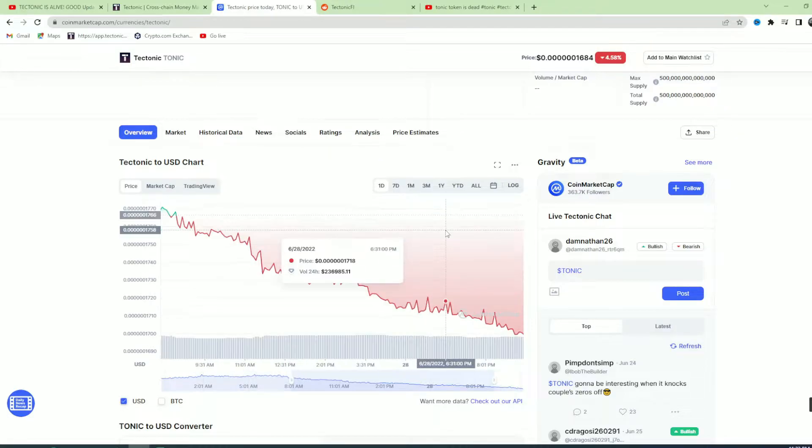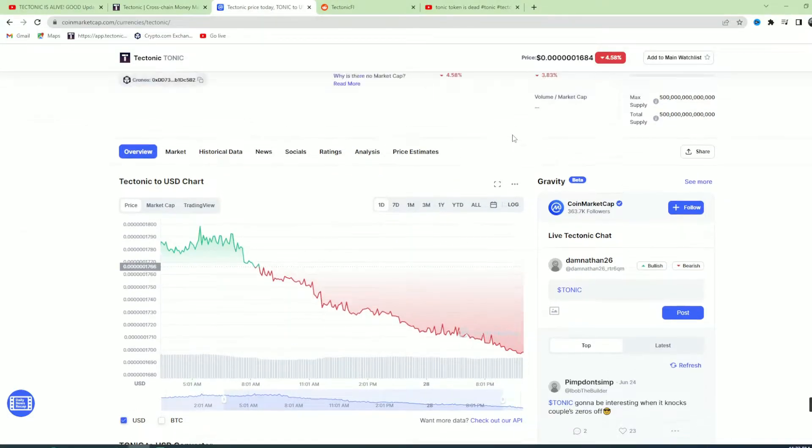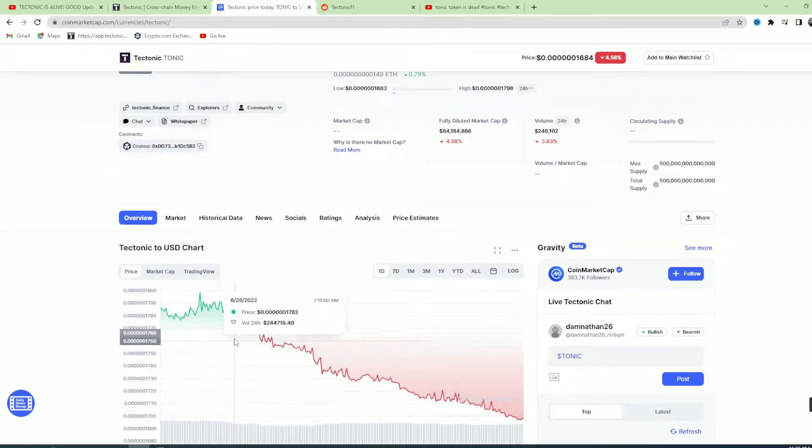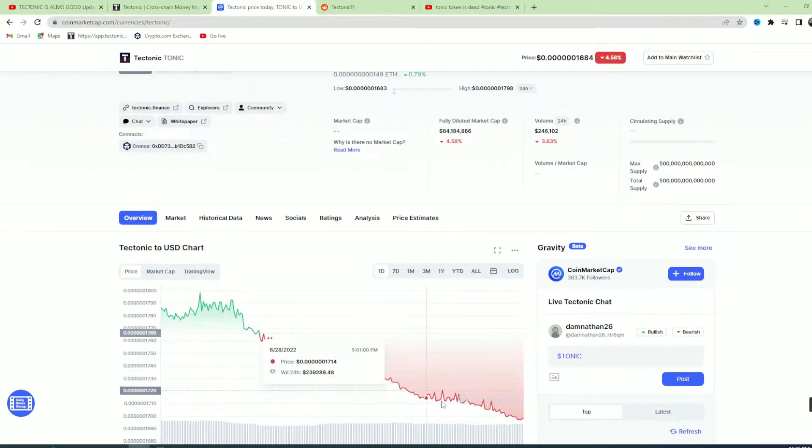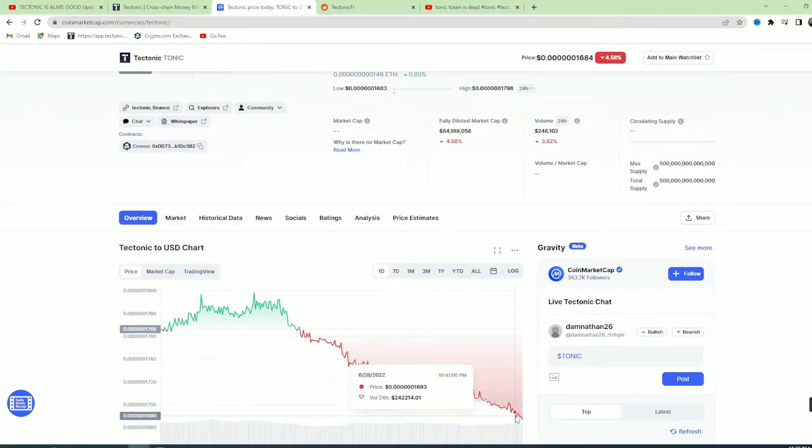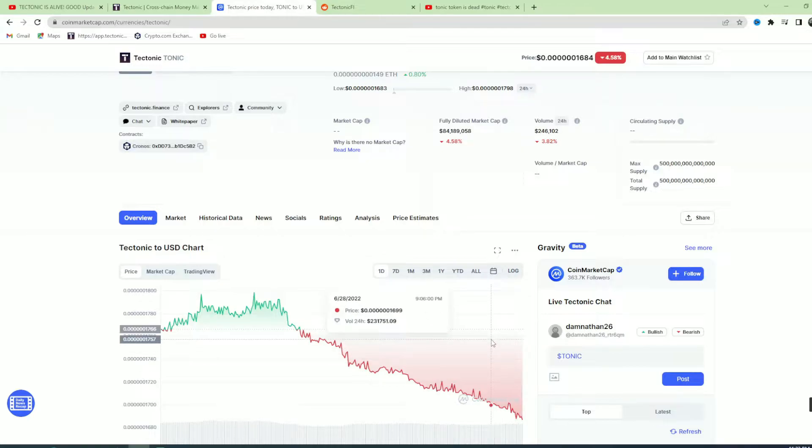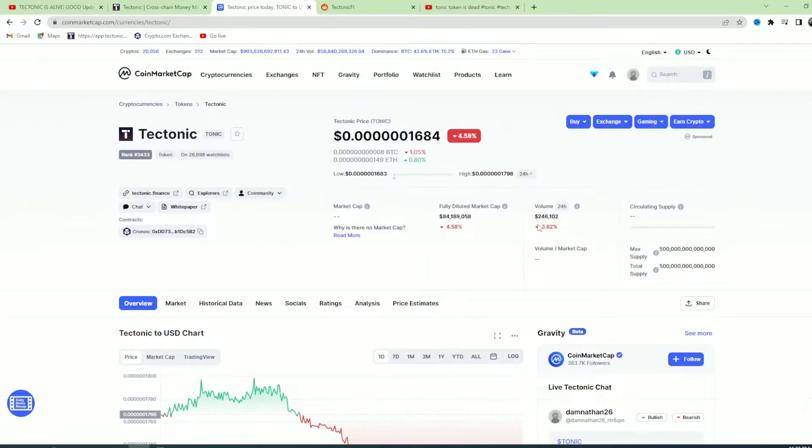Unless you're blind or you can't read numbers, you can see Tectonic is basically at the bottom. I don't know what you're on right now. The volume, look at the volume. 256, 247,000, declining every single day.